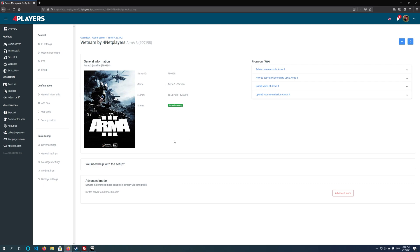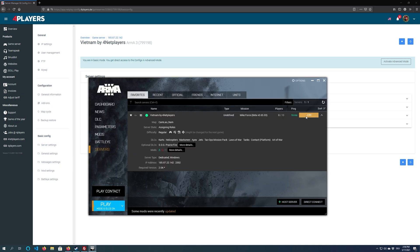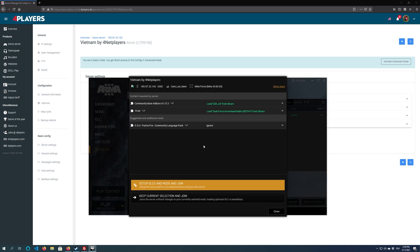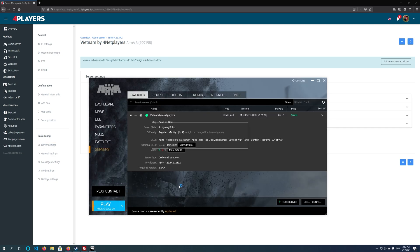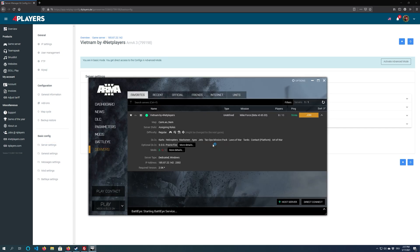It is very important to know that only one admin can be on the server at the same time. So if you already set up a server, you can change the password under server settings at any time. If you have set a suitable password, you can now connect to the server. Select all necessary queries with yes or ok and you will be connected directly.